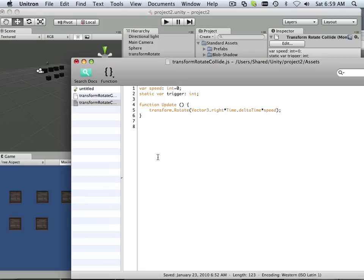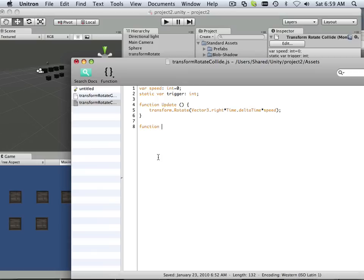And I need a new function though. So now think of a function as something that I do. You know what I mean? Function update handles every frame. Function on GUI is something where if I touch a GUI interface, it goes into play.